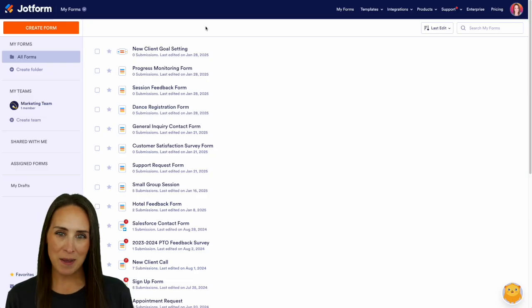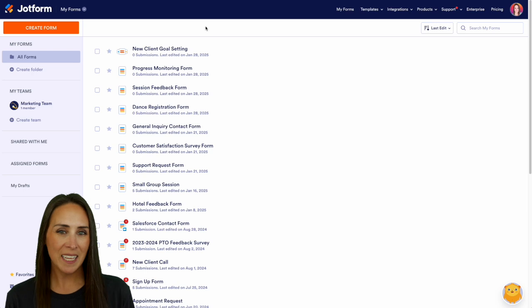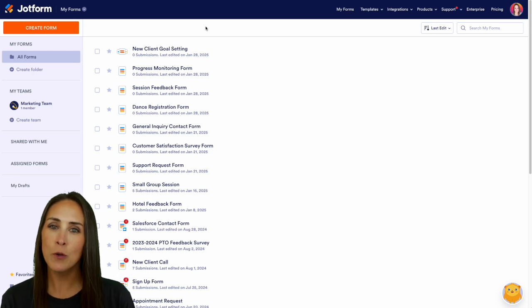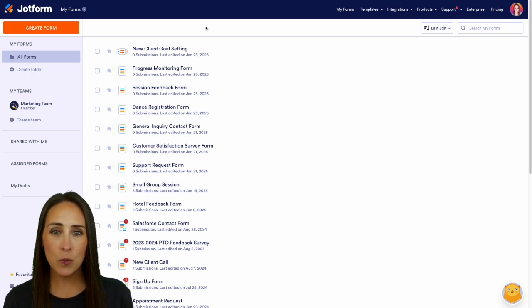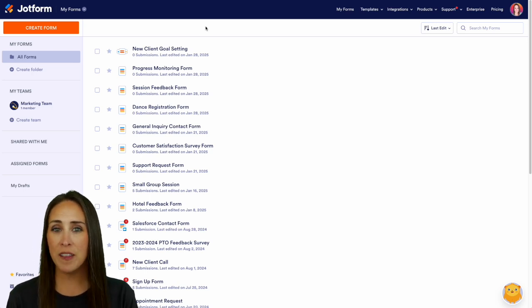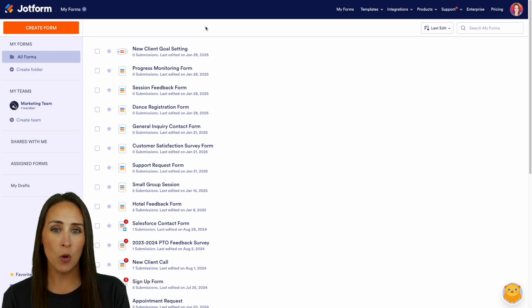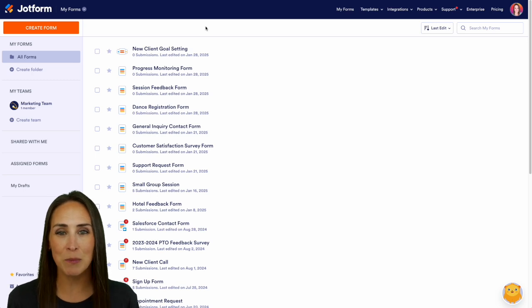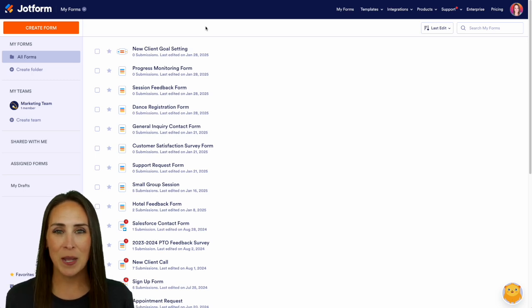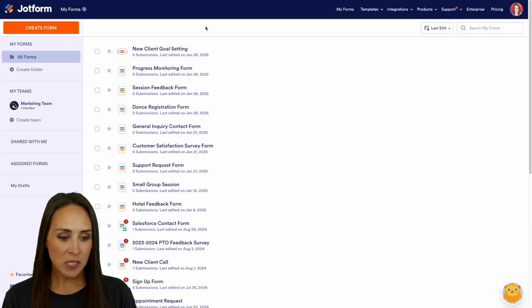Hey JotFormers, welcome back. I'm Kimberly. And like I mentioned, if you've created an AI agent and maybe you want to change the name or the role, especially if you're utilizing a template, let me show you how to do that.